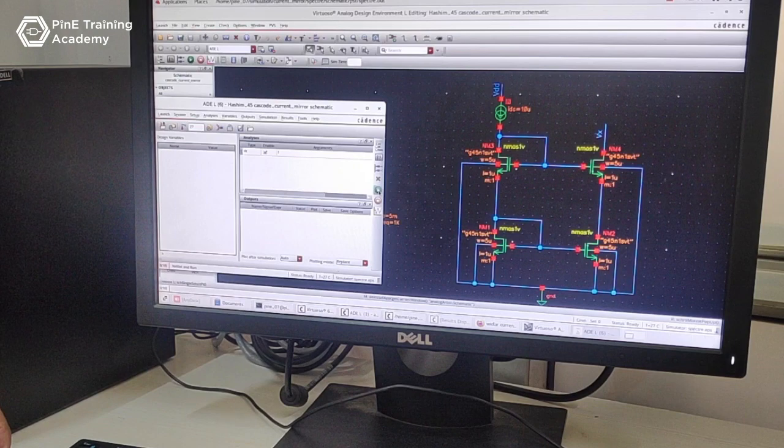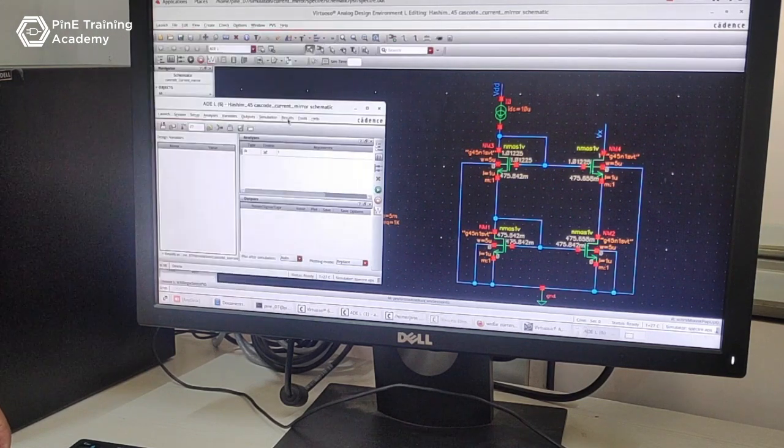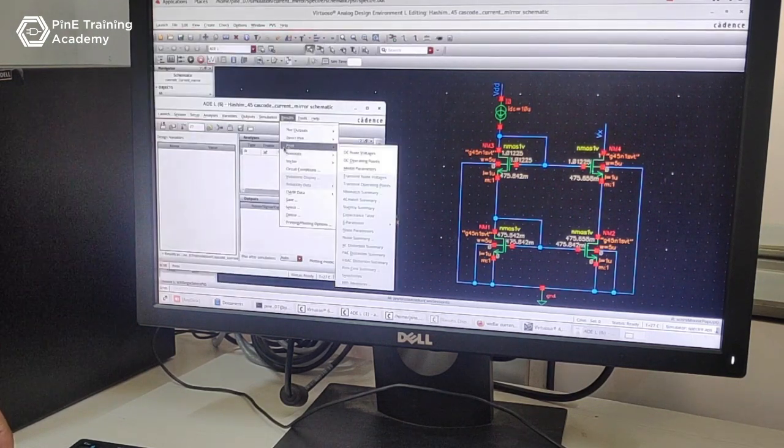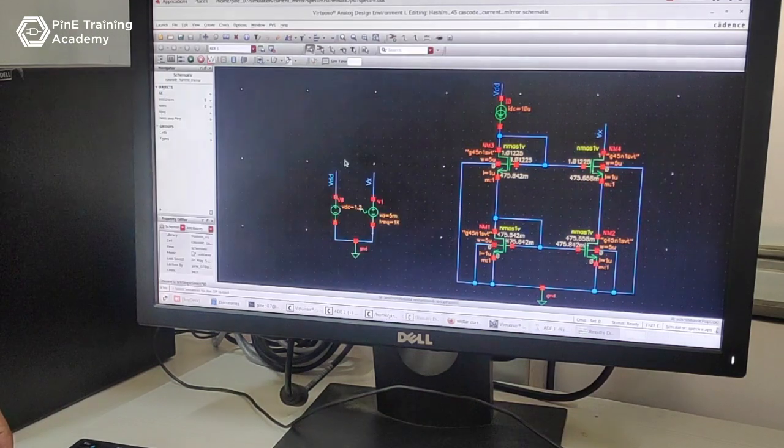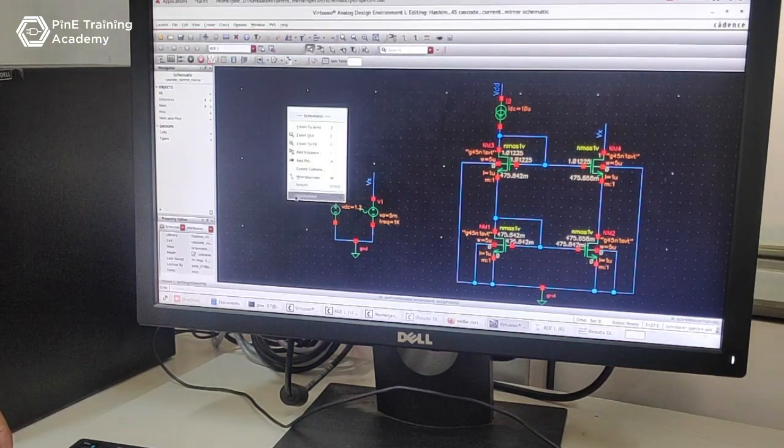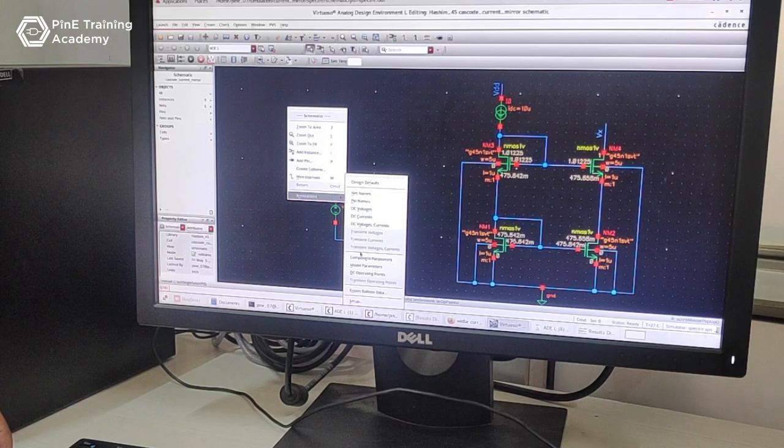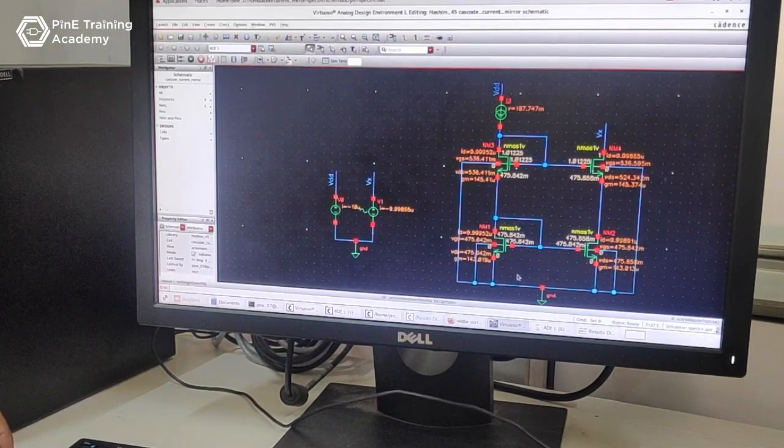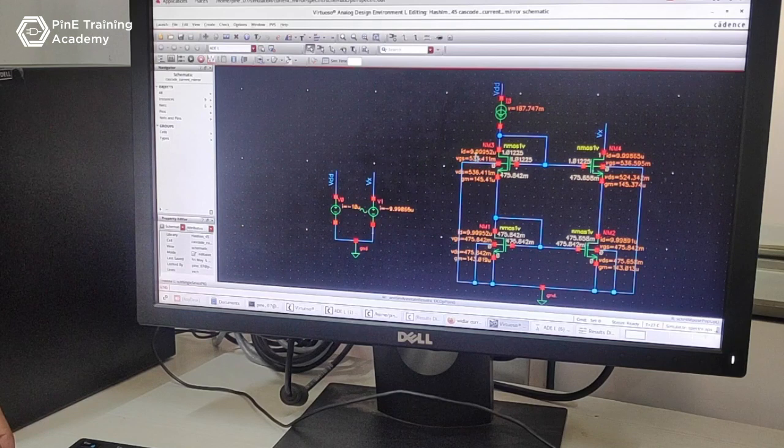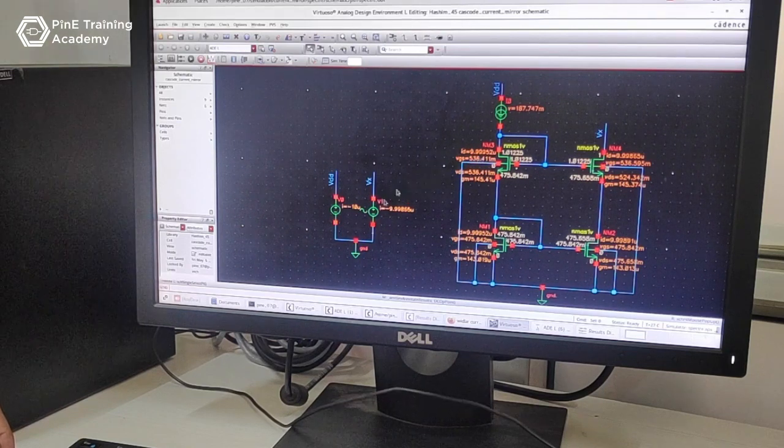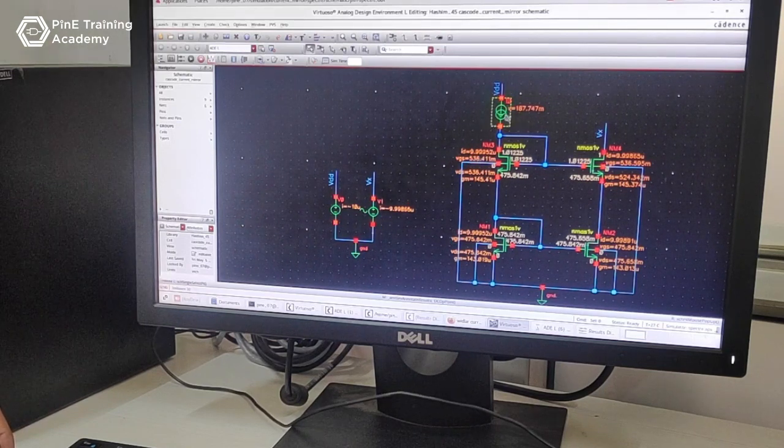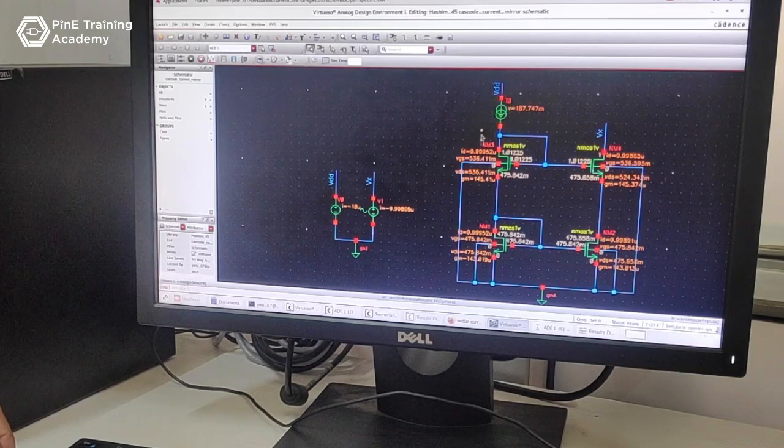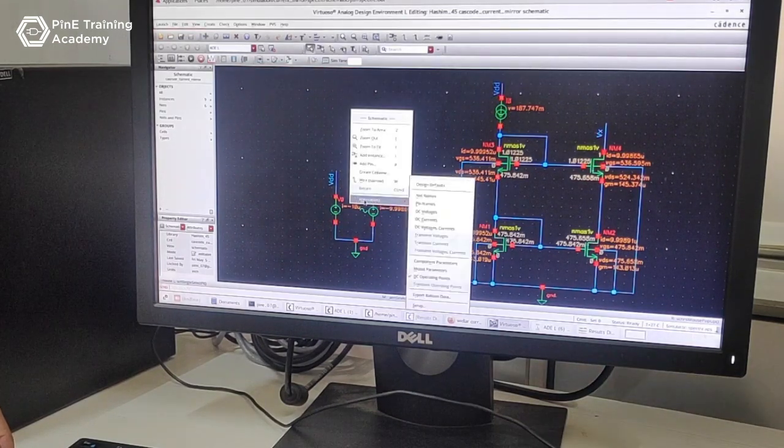Then run the circuitry, then close it. Go to the results and go to print, then select DC operating points. Then right click on mouse to annotation and go to DC operating points. This DC operating point shows on the terminal, this is the ID, this is 9.9 because we have taken reference current as 10 microampere. Go to annotation and select setup to choose cell as NMOS1 and DC operating points.